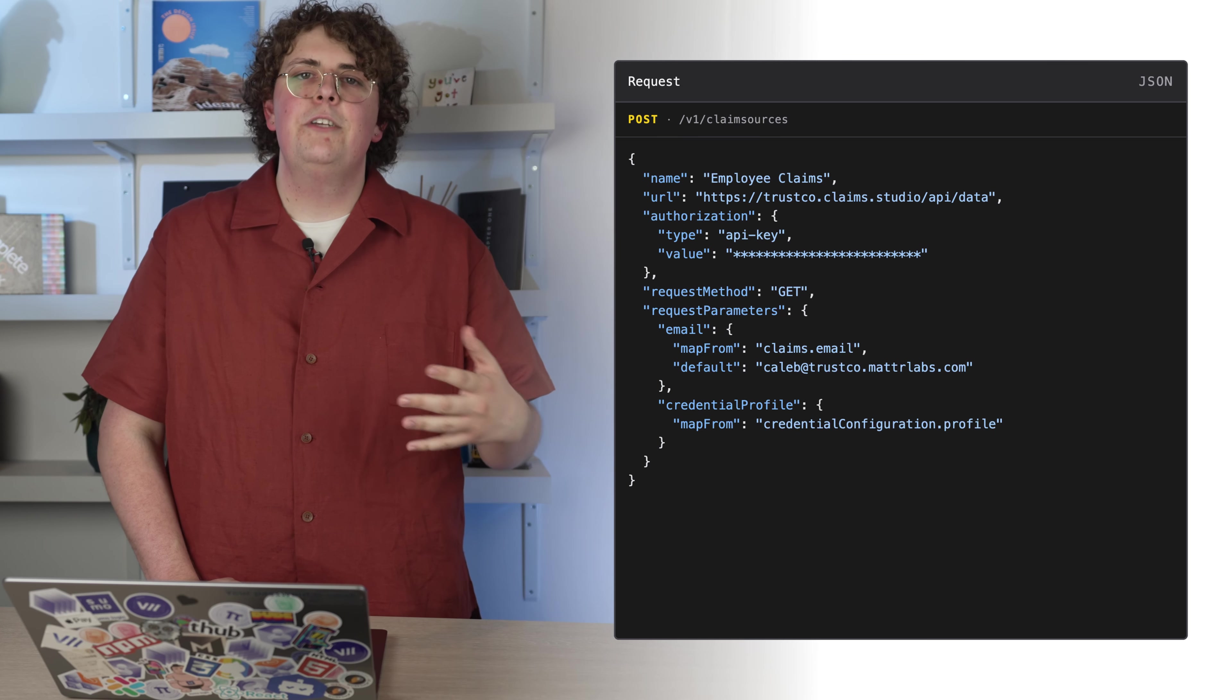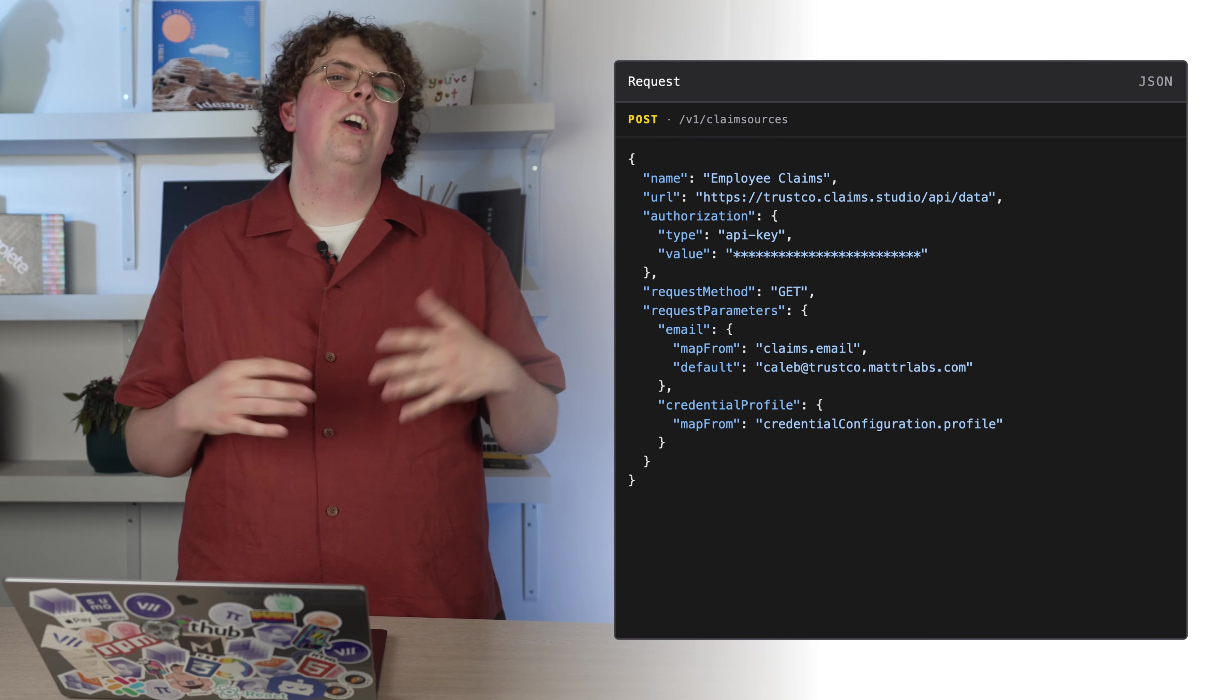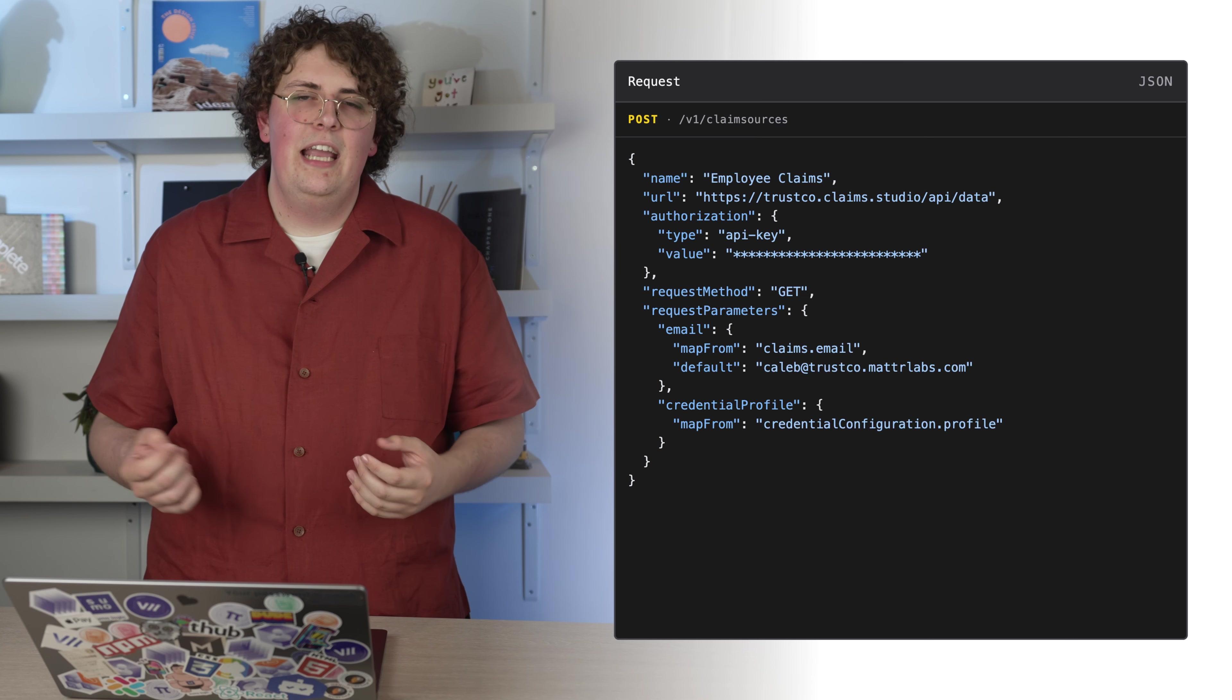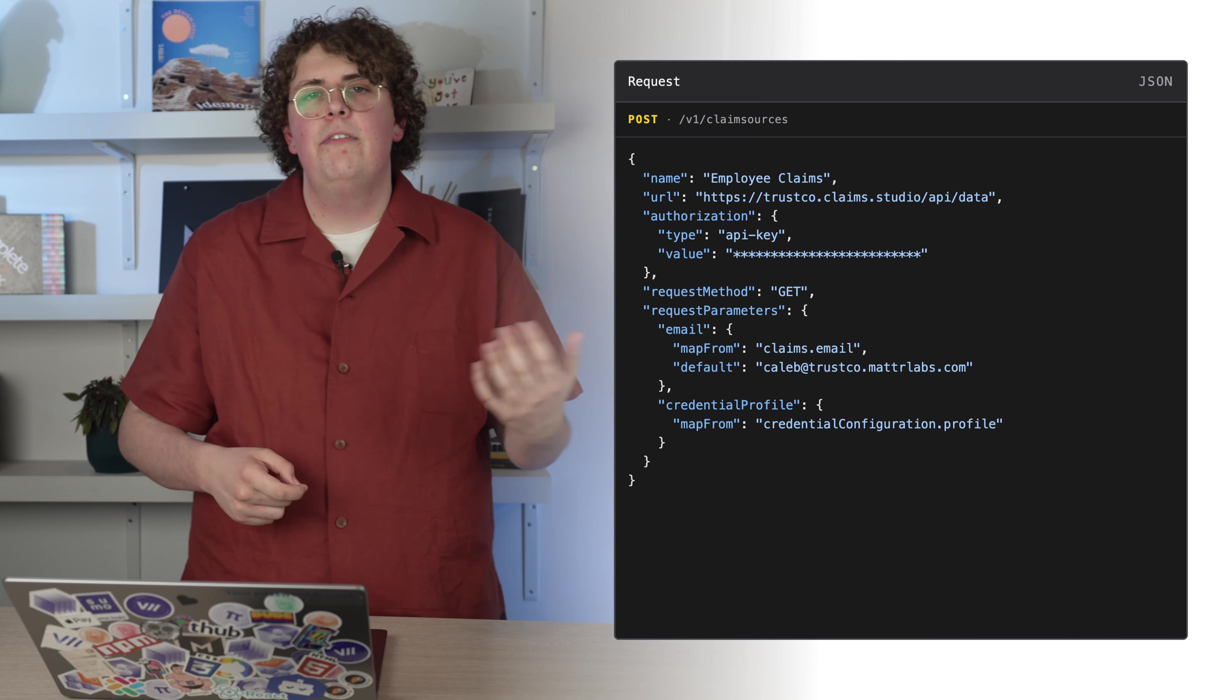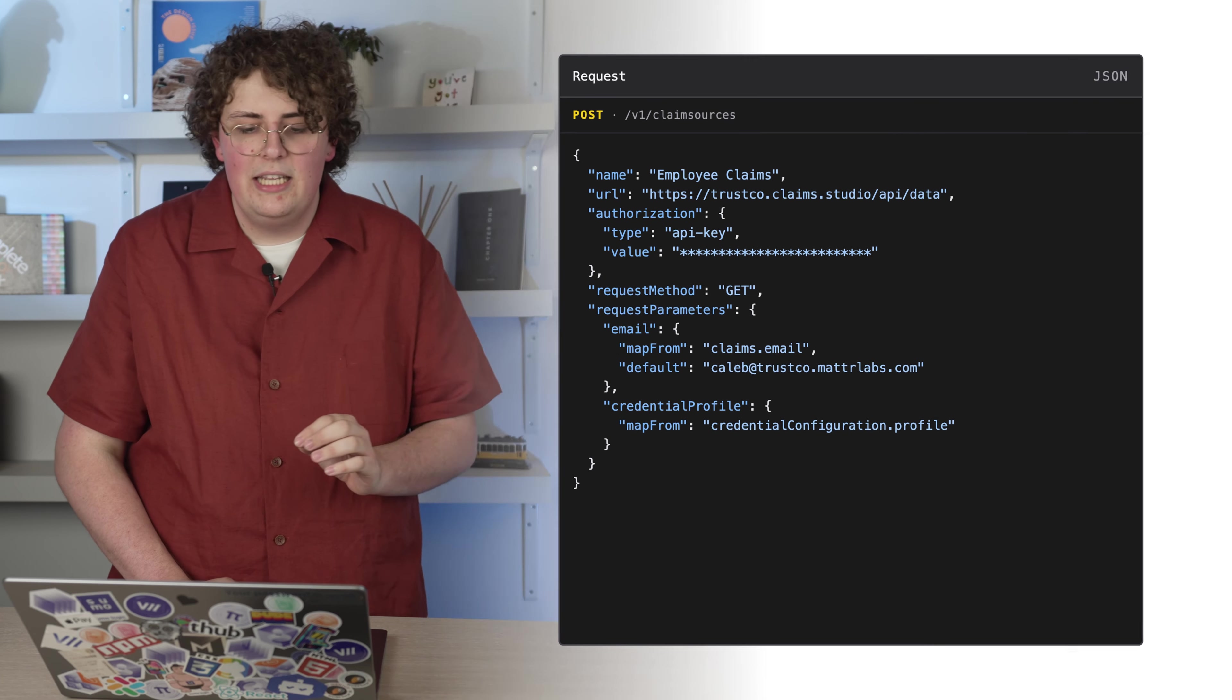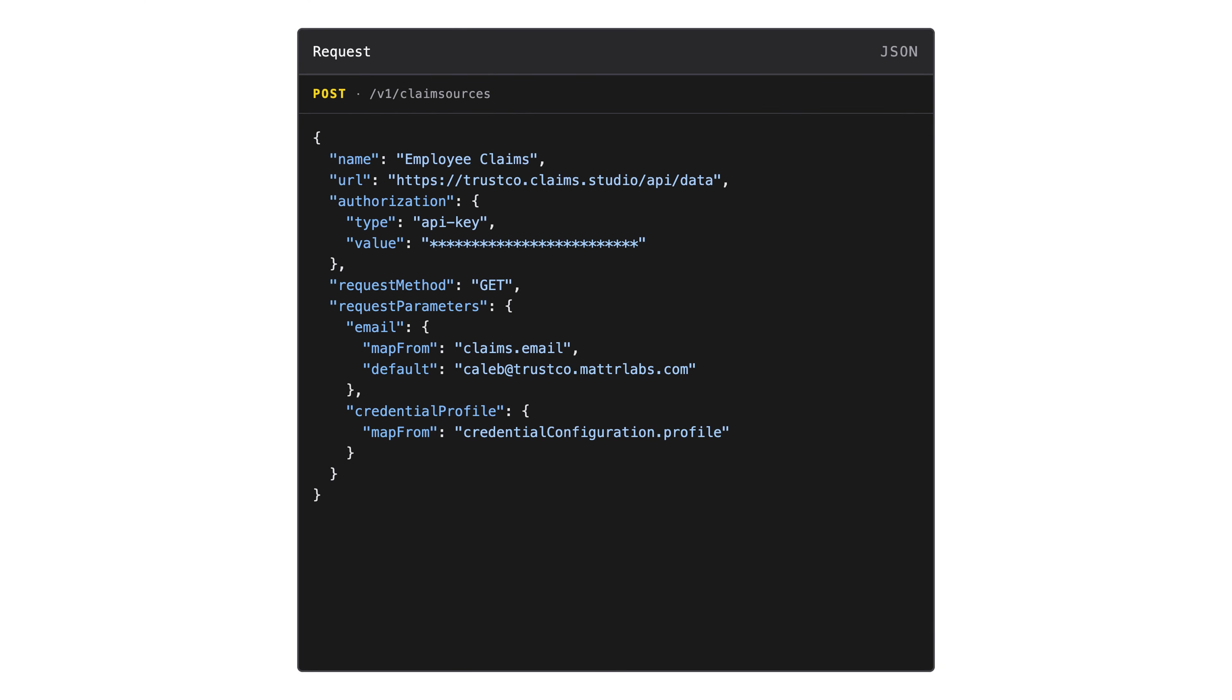Another form of dynamic mapping is by retrieving them from the credential configuration object. This object represents the structure of the credential configuration, and it's something that we'll cover later. But for now, you can see here that we're mapping the type of credential or the profile into the query. The other option is to define a static request parameter. This is achieved by providing a default value without a mapping like we've done here. This might be useful to filter the response regardless of the user-specific information or have a consistent query across users.